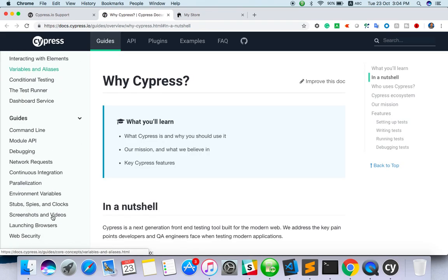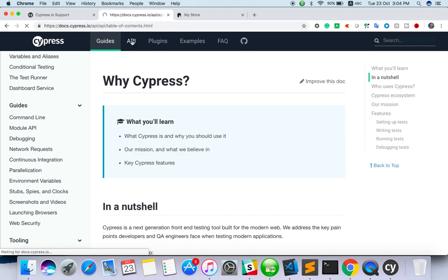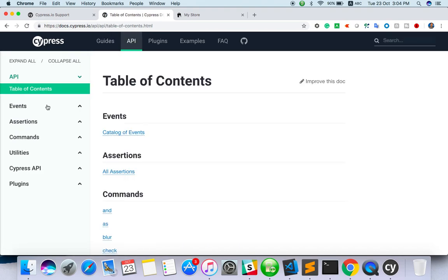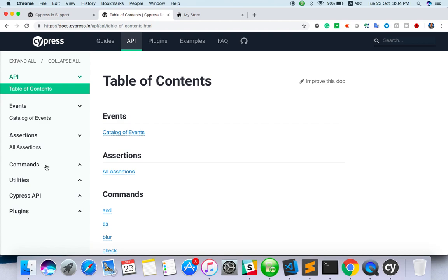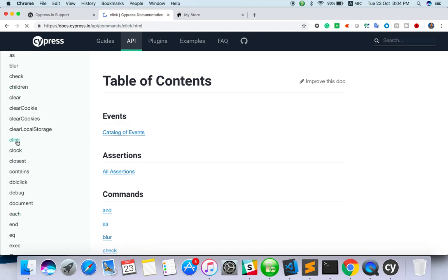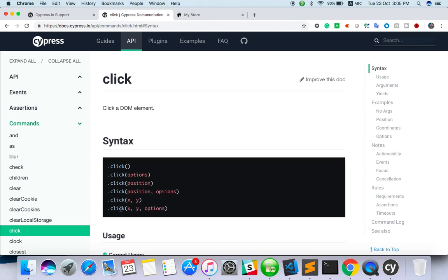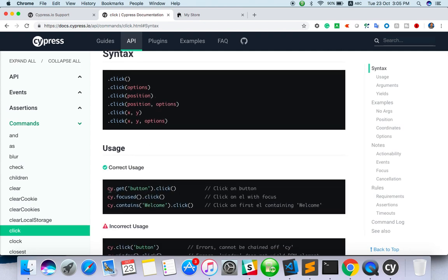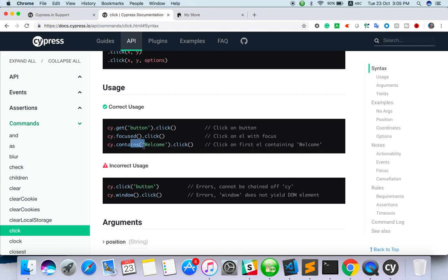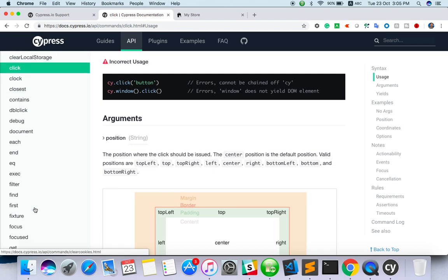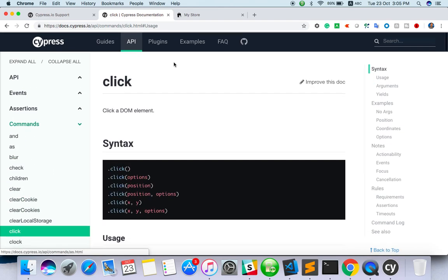In the docs, just click on API and you can see all the things - events, assertions, and commands. In commands, if you want to click, you can see what you can pass through click, how you can click. cy.get with a button CSS or ID, then click. Contains will come if you want to click something with text - contains and click. So there are a lot of API methods available.